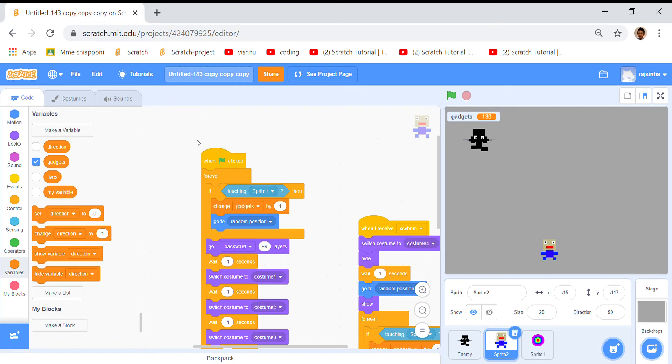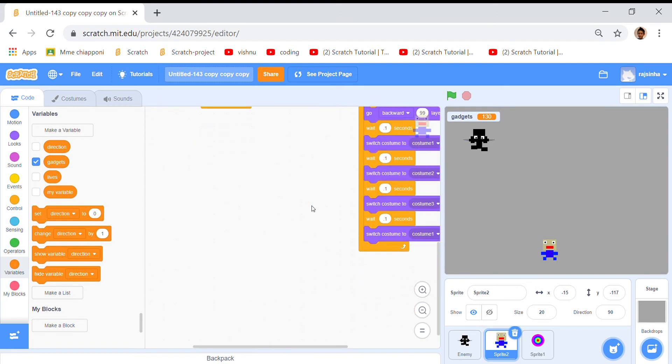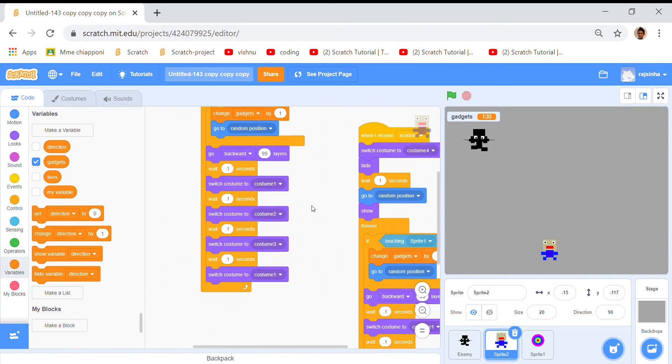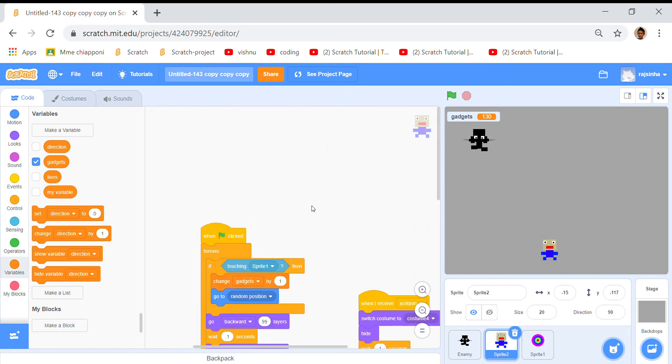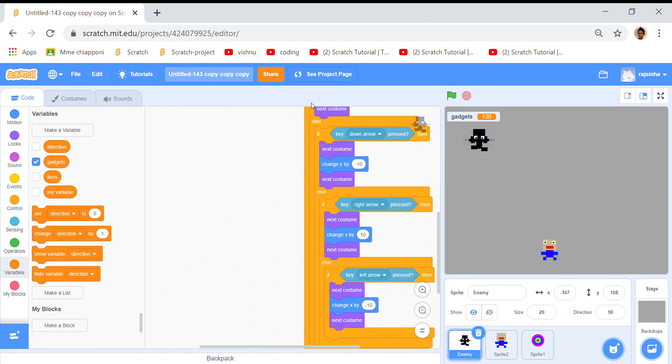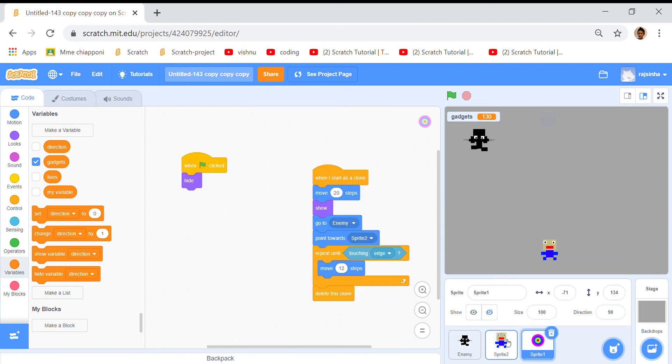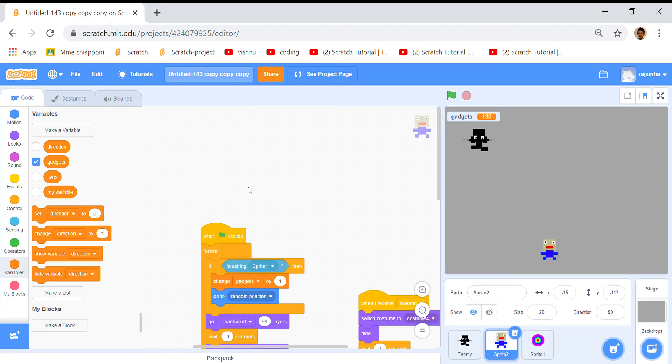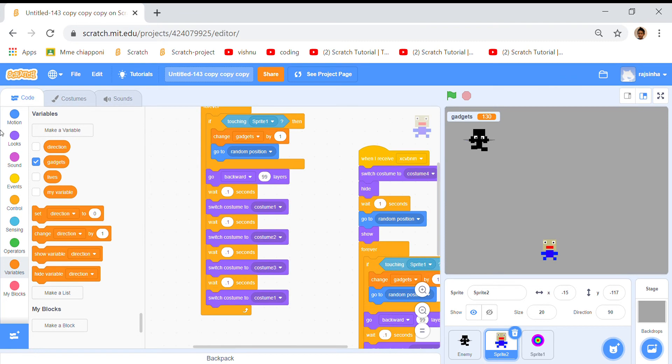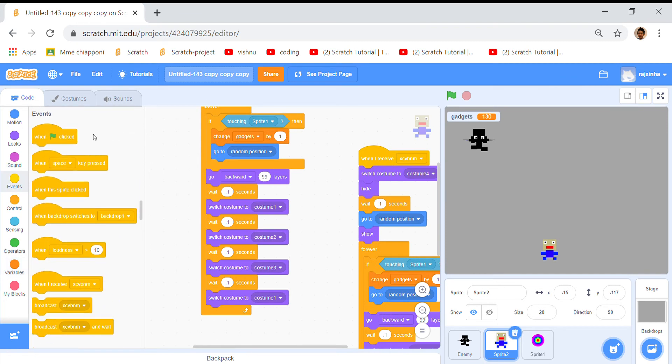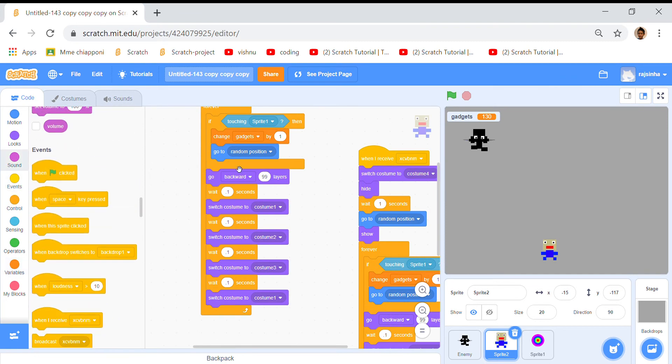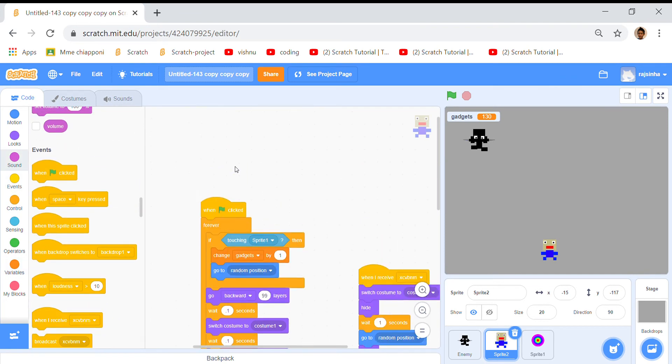Next is sprite 2. For sprite 2 we put a forever loop so this will happen forever. For sprite 2 we went to events and took a when clicked, so when the green flag's clicked something should happen.